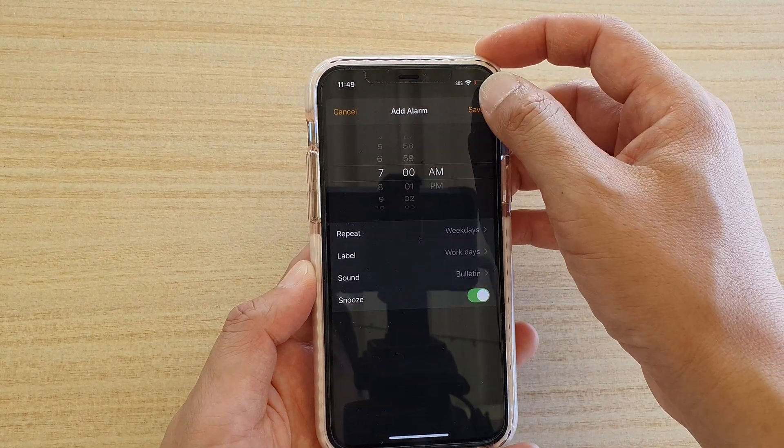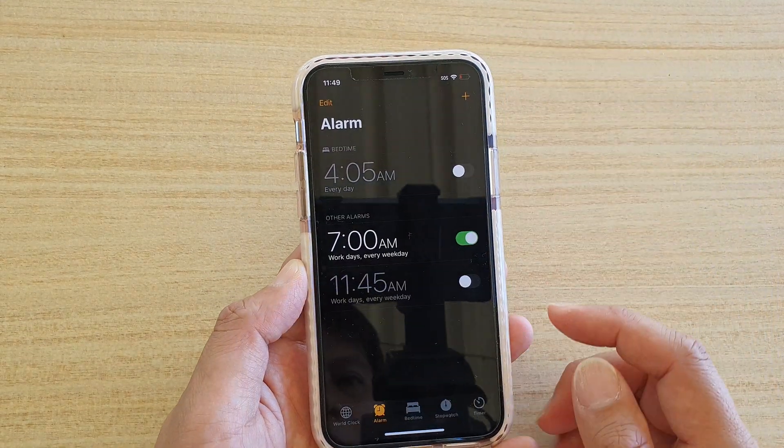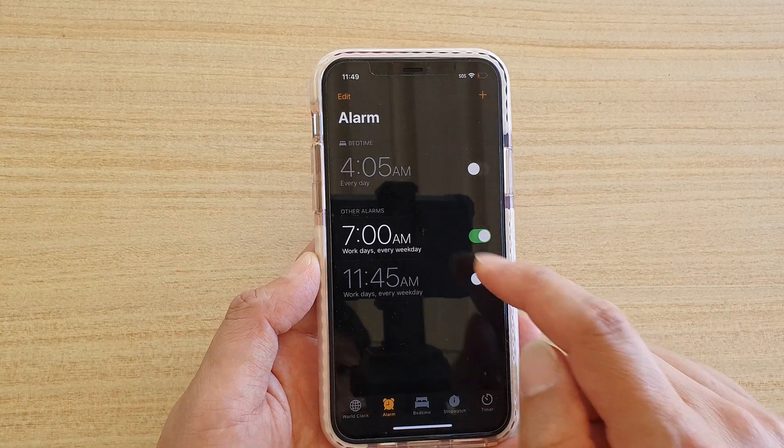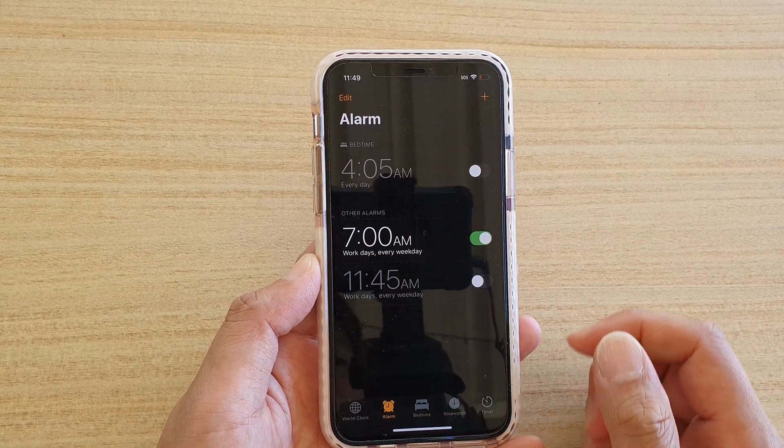After that, you can tap on the Save button and that's it — we have successfully created an alarm.